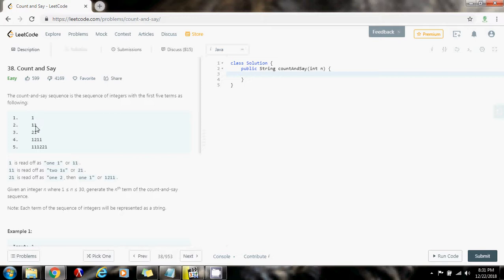For instance, the second term is based on the first term, so you say 'one one', meaning there is one occurrence of one in the previous term. The third term is based on the second term — you count and say there are two ones, so that's why you see 'two one'.